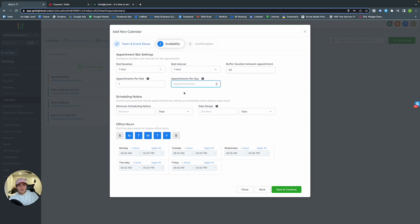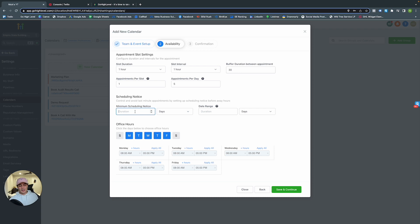Amount of appointments per day — let's say five. Scheduling notice sets the minimum lead time: if you need time to prepare, set a minimum. Let's make it one day. So if today is Monday, the earliest available slot will be Wednesday, giving you one full day to prepare for any meeting.